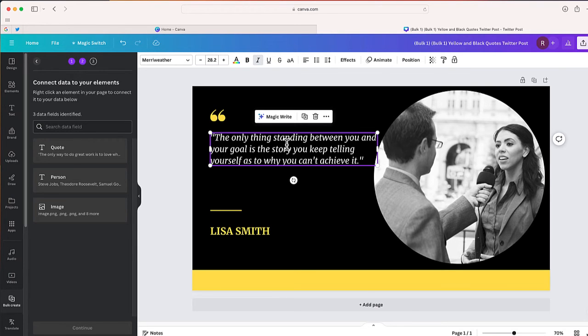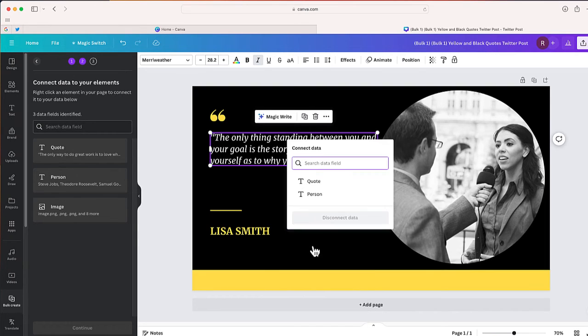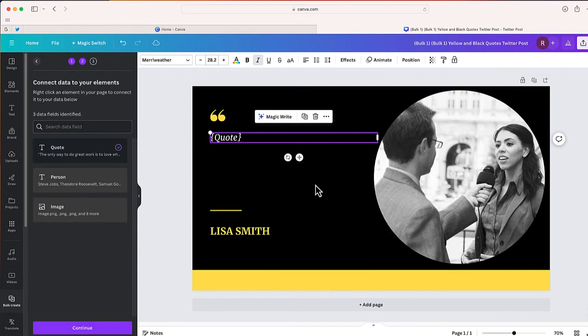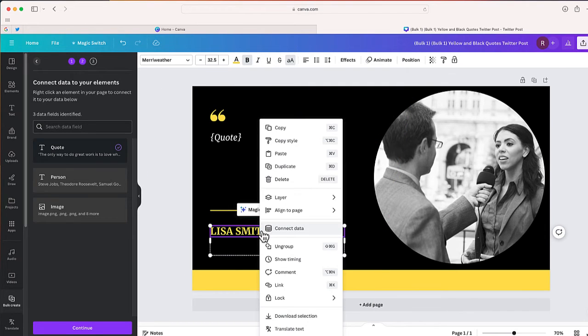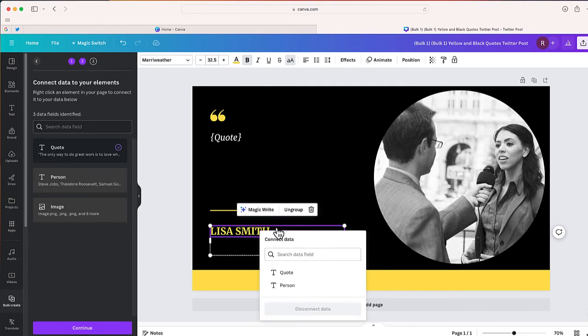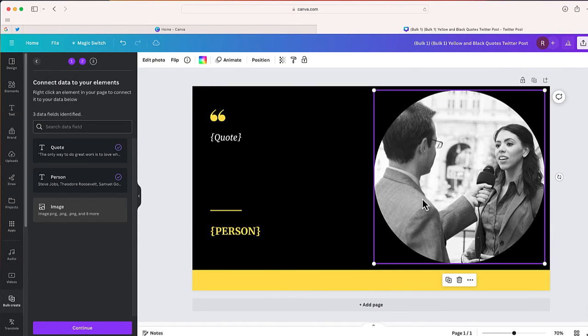So to do that, I'm just going to right-click and select 'Connect Data'. From here I'm going to choose 'quote' because this is where I include the quote. And then down here, this is going to be the person that said the quote. Right-click, 'Connect Data', I'm going to select 'person'.